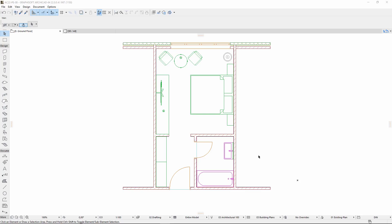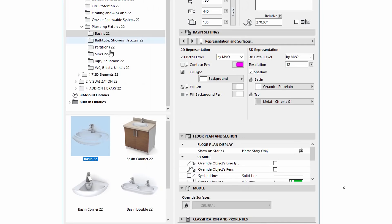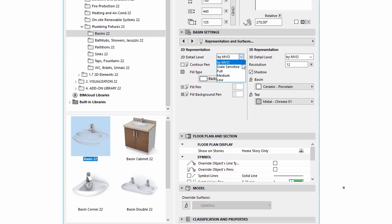You can see a hotel room in the screen. It contains objects, lamps, doors and windows. Let's select one of the objects and open its settings dialog. You can find new 2D detail level options in the 2D representation part of the Representation and Surfaces tab page. If you select the By MVO option, you can set the representation of objects via the Model View Options dialog.